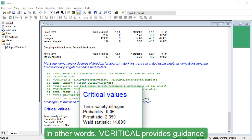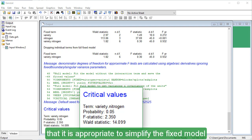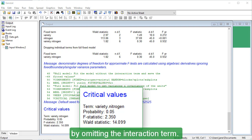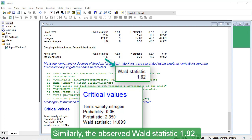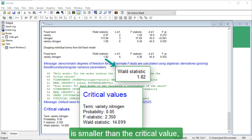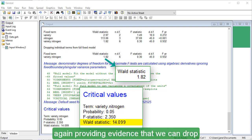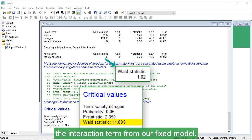In other words, V-Critical provides guidance that it is appropriate to simplify the fixed model by omitting the interaction term. Similarly, the observed Wald statistic, 1.82, is smaller than the critical value, again providing evidence that we can drop the interaction term from our fixed model.